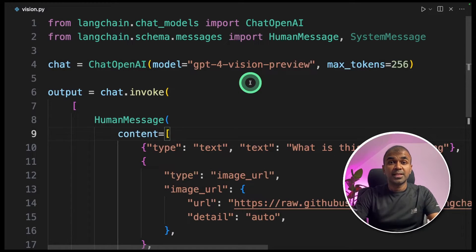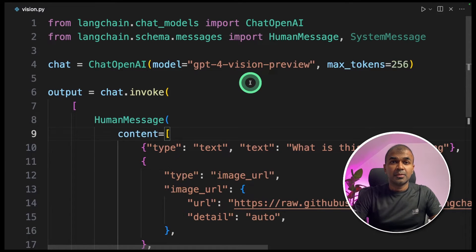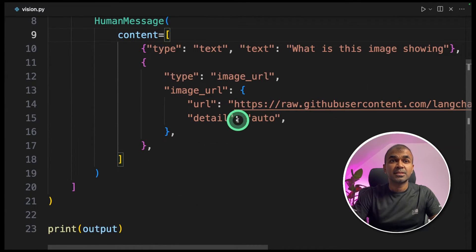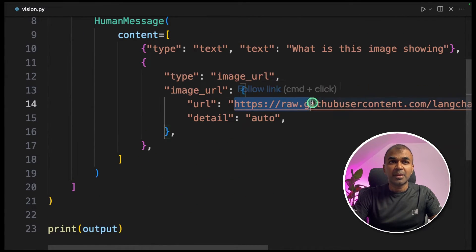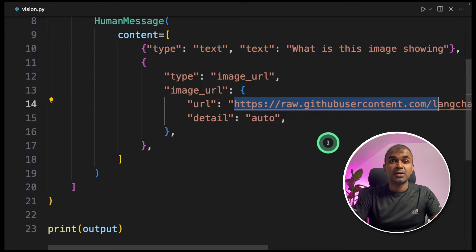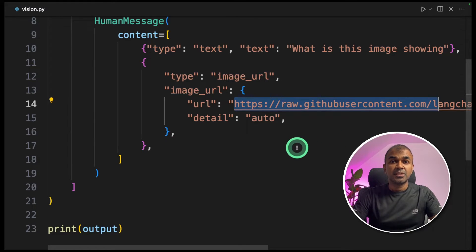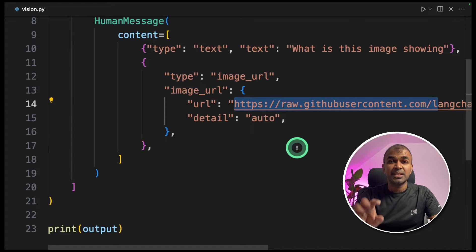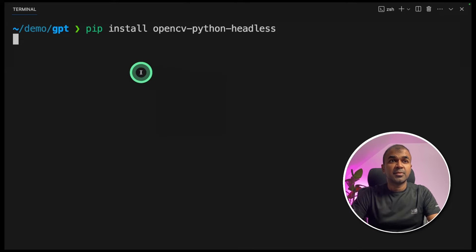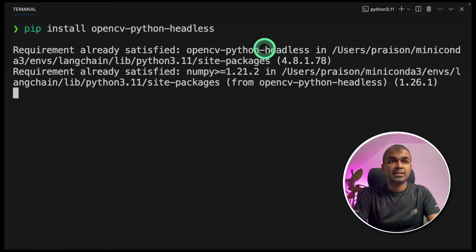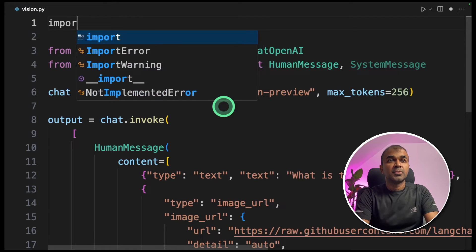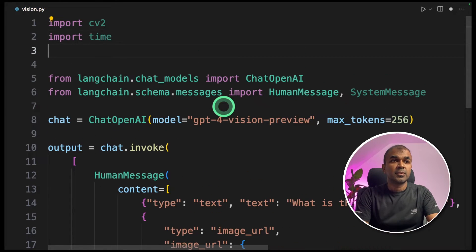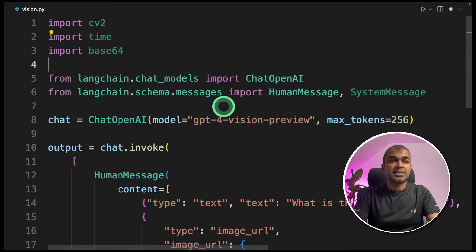What if we can take this one step forward by providing images from your webcam to this function continuously every two seconds so that it can analyze what it sees in the webcam. As a first step, we're going to install OpenCV Python Headless and click enter. In this, we are going to import CV2. Next, we're going to import time and import base64.